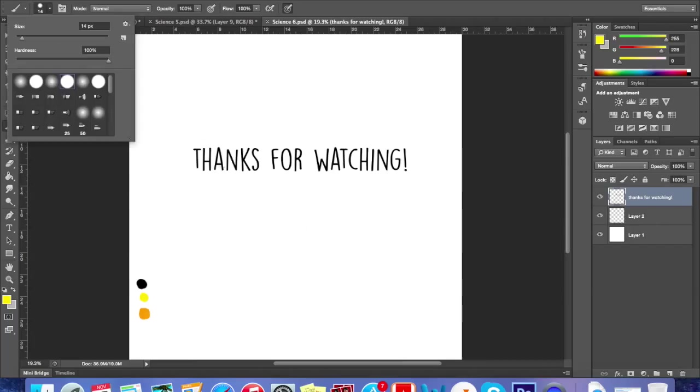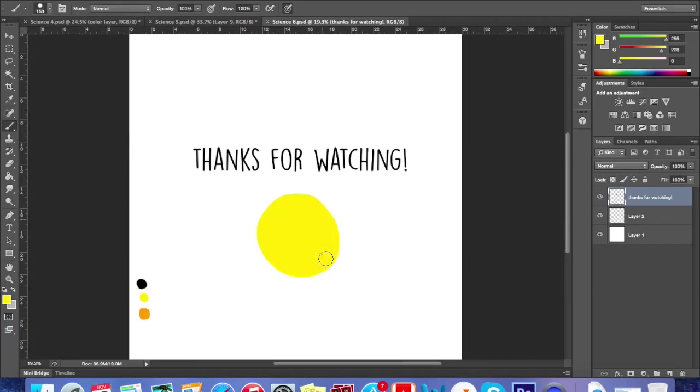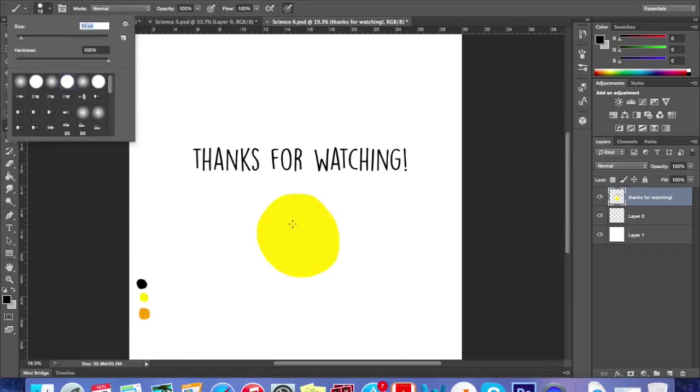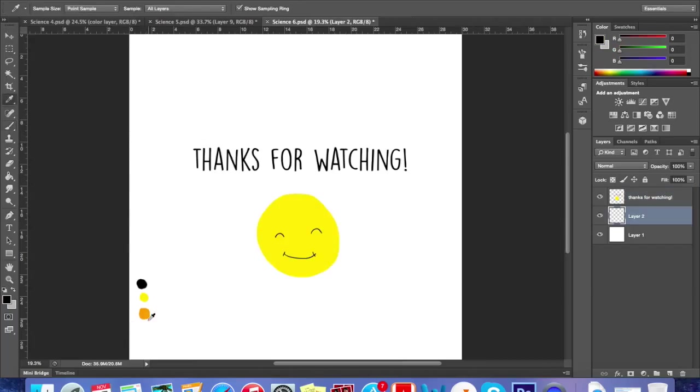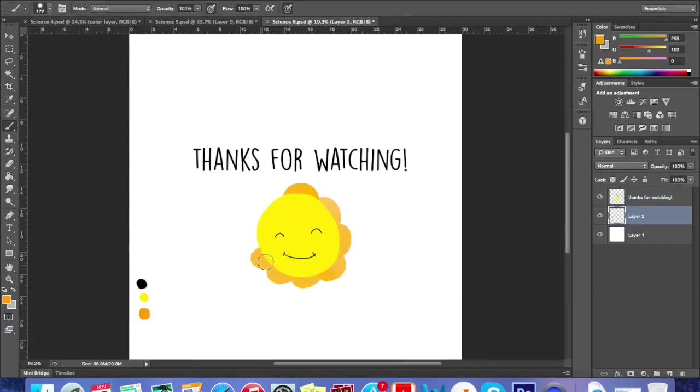So that brings our presentation to an end. We hope you enjoyed our video. This has been aluminum production by Katherine Gong and Winnie Sun.